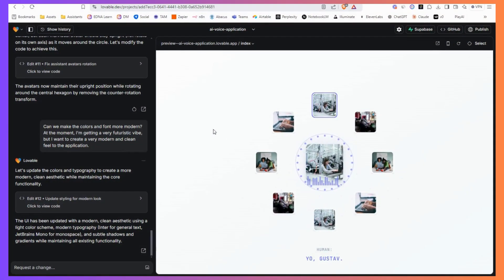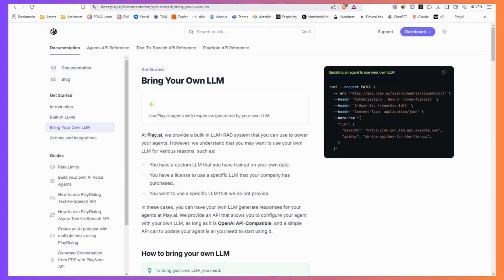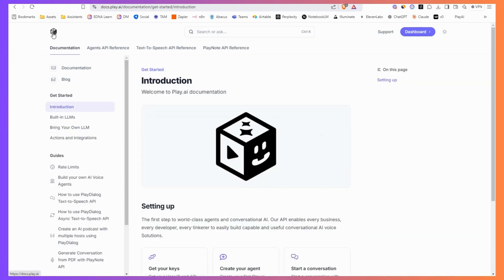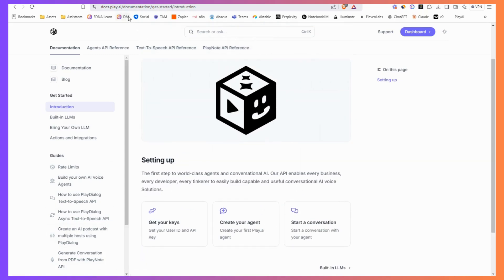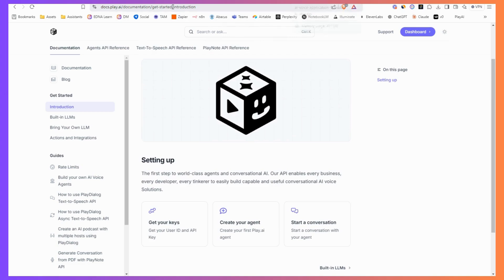Hey everyone, Sam here. I just want to show you a bit more about some new development workflows you can integrate into what you're doing. As a bit of background, I found this amazing API that enables you to create AI agents and AI voices. You can create an AI podcast, which I've created a video about as well. I just love challenging myself and seeing what I can do.